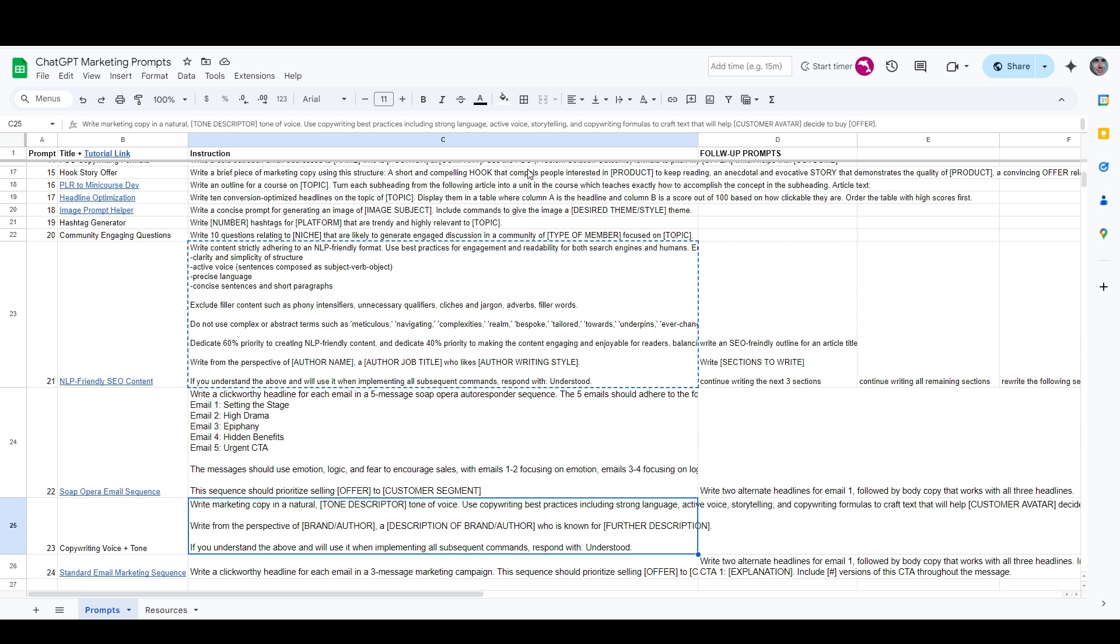If you'd like access to this Google Sheet so that you can download it, copy it, bookmark it so that you get all the updates, there's a link in the description where you can visit a landing page and sign up for access. You'll also be joining my email list, and of course you can unsubscribe at any time, but I will keep you updated on all kinds of cutting-edge tools and tactics in the world of digital marketing and copywriting.